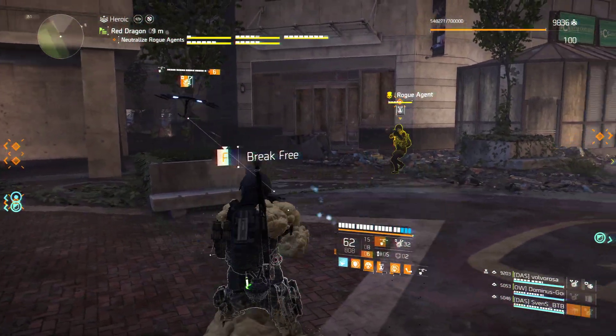Hit! Yeah! Rogue agent eliminated. Supply room access unlocked.